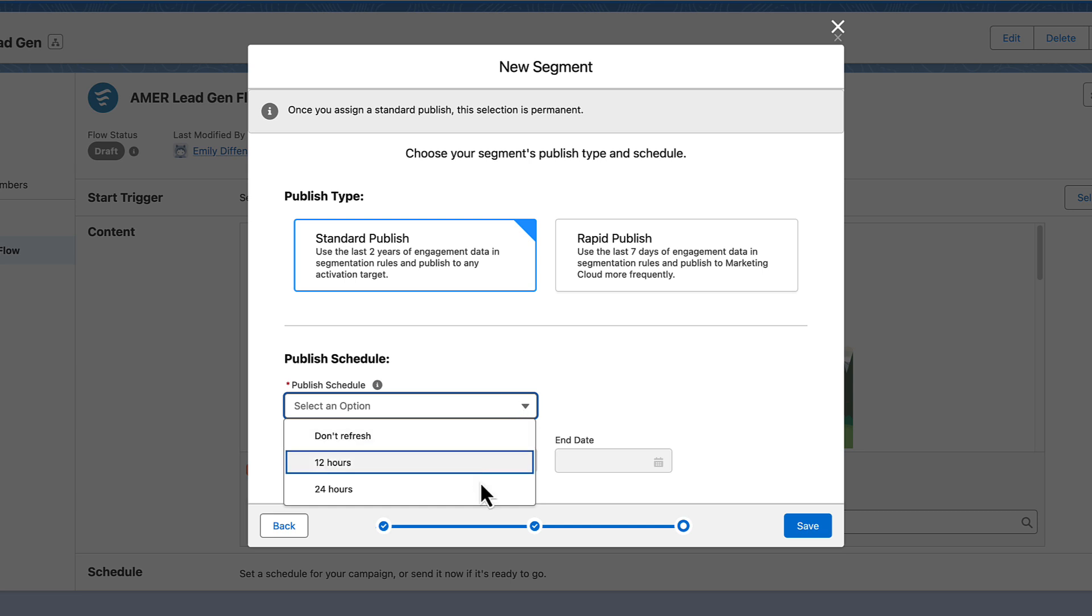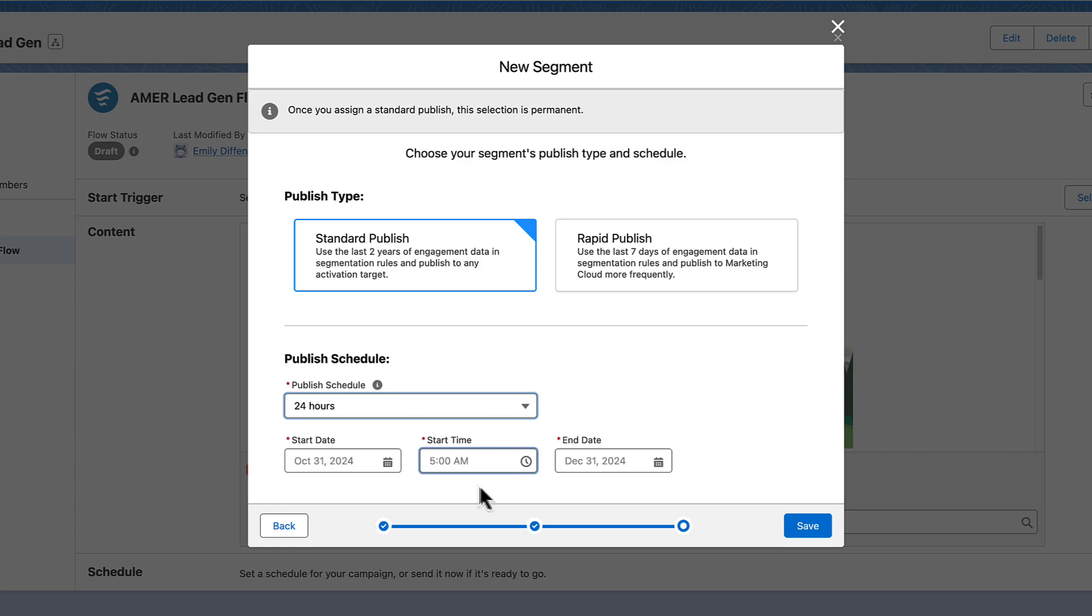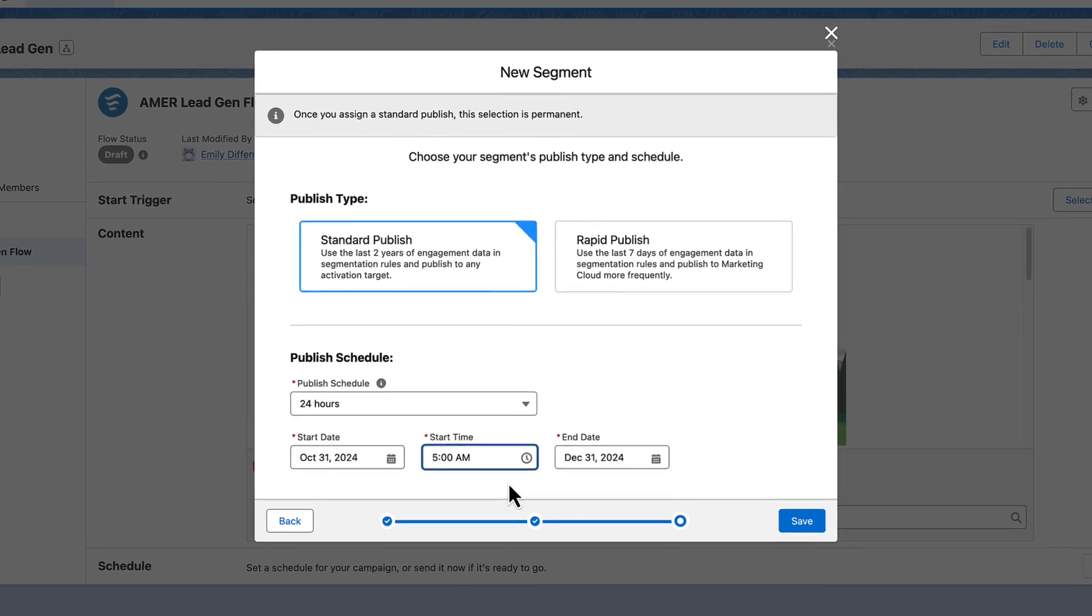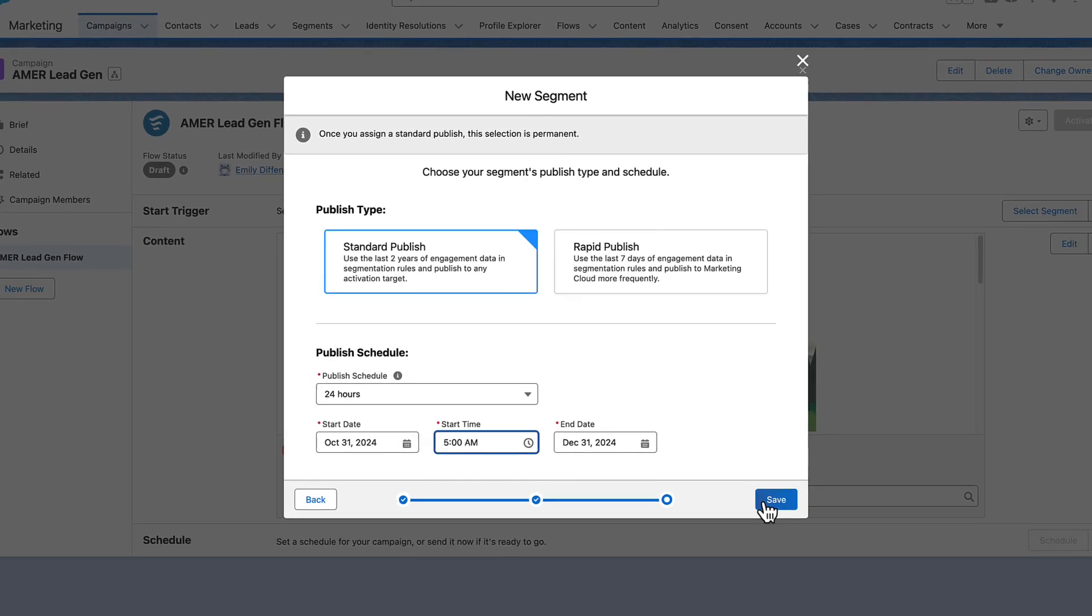Otherwise, select either 12 or 24 hours, depending on how often you plan to use the segment. Also, decide how long to keep refreshing the segment, and then save your choices.